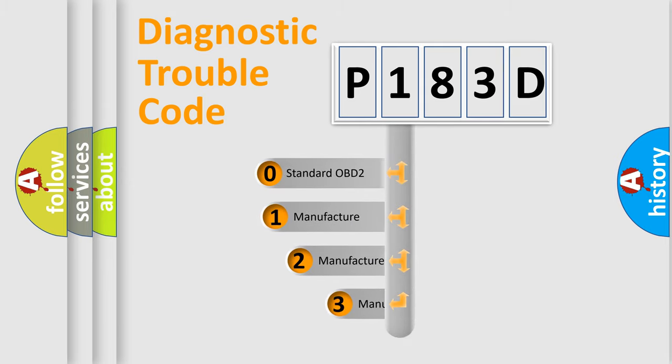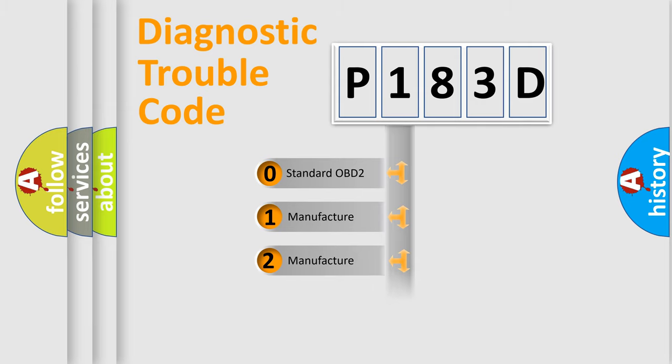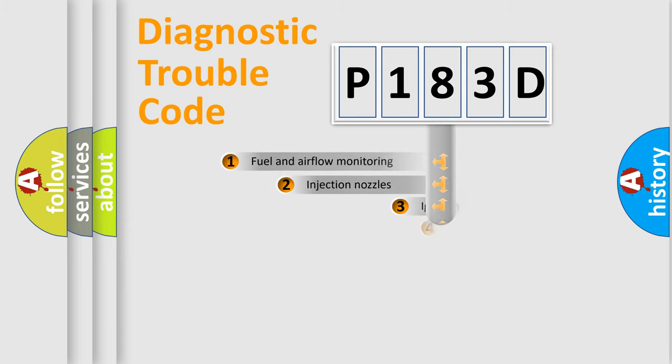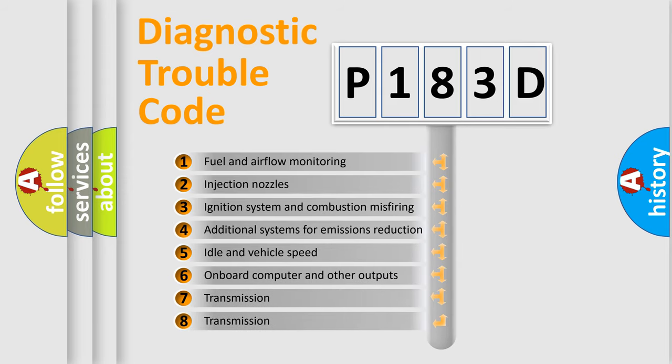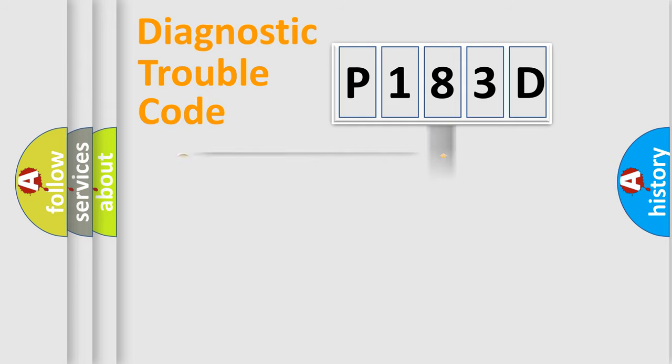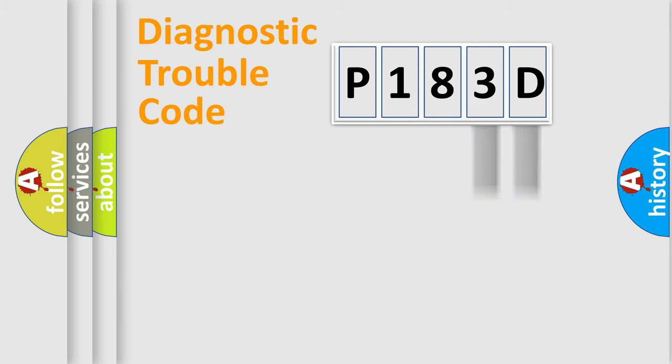If the second character is expressed as zero, it is a standardized error. In the case of numbers 1, 2, 3, it is a more prestigious expression of the car specific error. The third character specifies a subset of errors. The distribution shown is valid only for the standardized DTC code. Only the last two characters define the specific fault of the group.